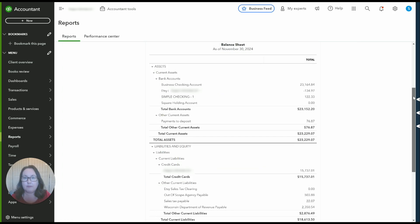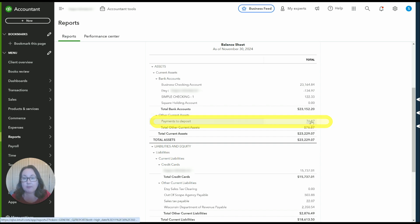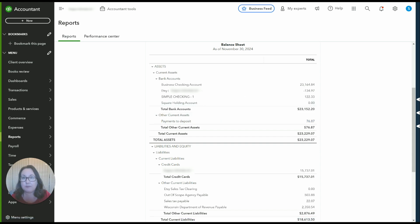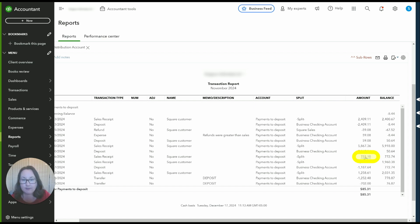So let's take a look at that on the balance sheet. Okay I ran our balance sheet as of November 30th and next I'm going to click on this payments to deposit account so you can see that in and out. Here we have the detail of payments to deposit and you can see here's that $722 that we put from square.